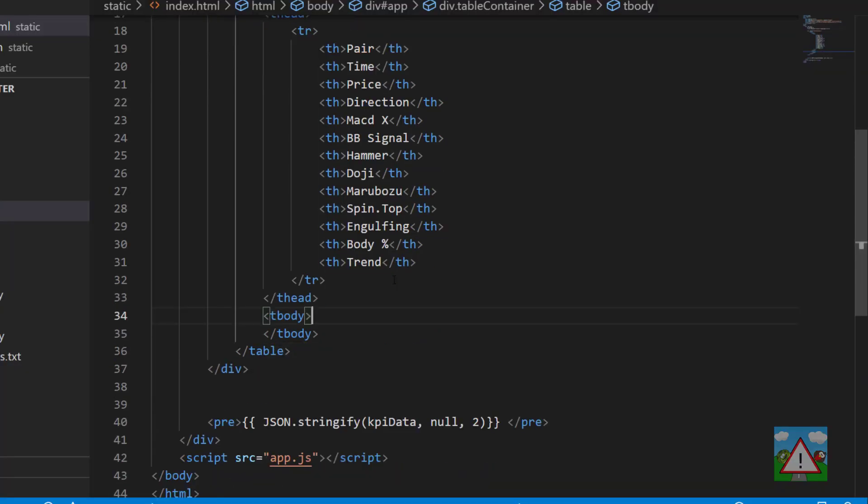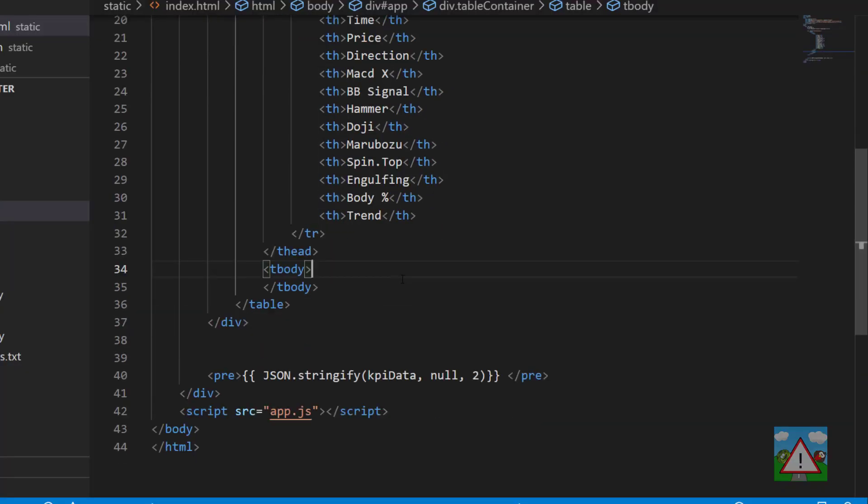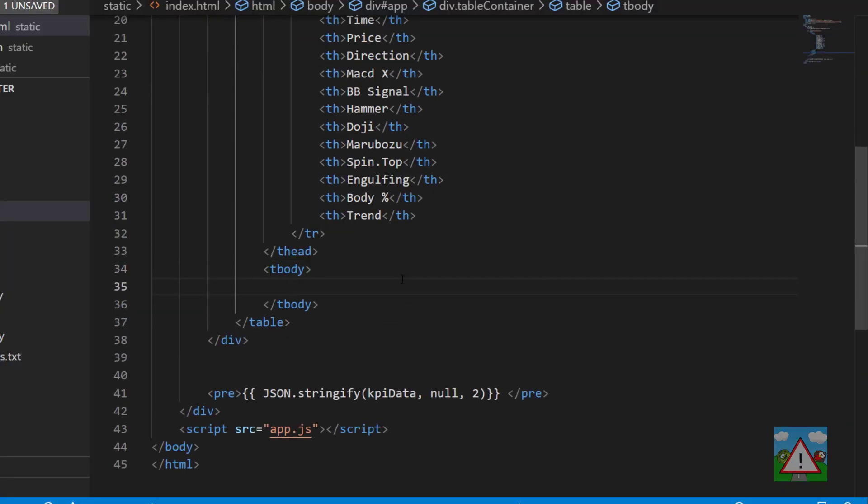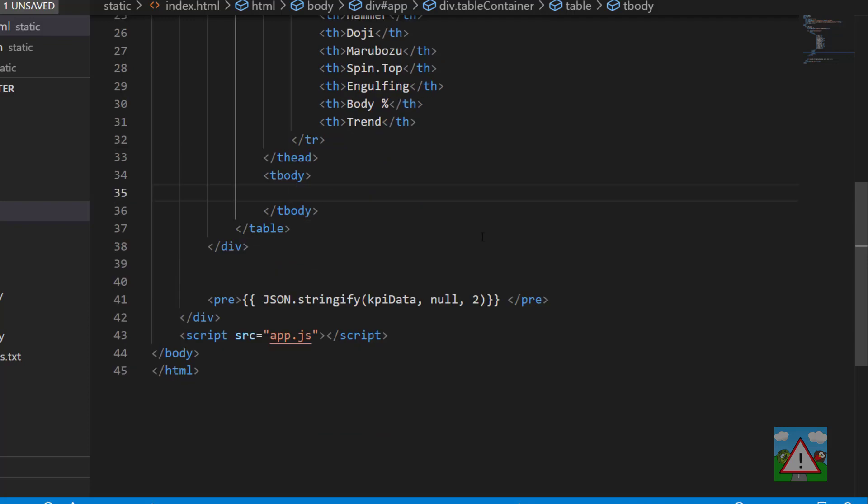Once we have that done, what we need to do next inside the table body is create the rows. The way we do this is using a directive which tells you to do something with the HTML that we've written. In our case it's going to be something called v-4.